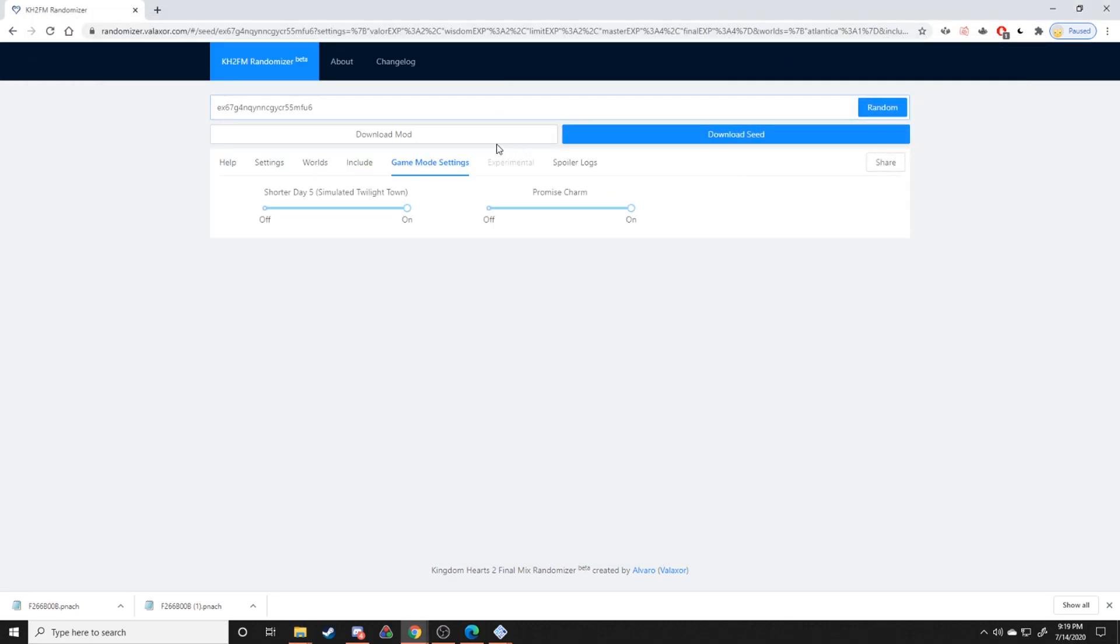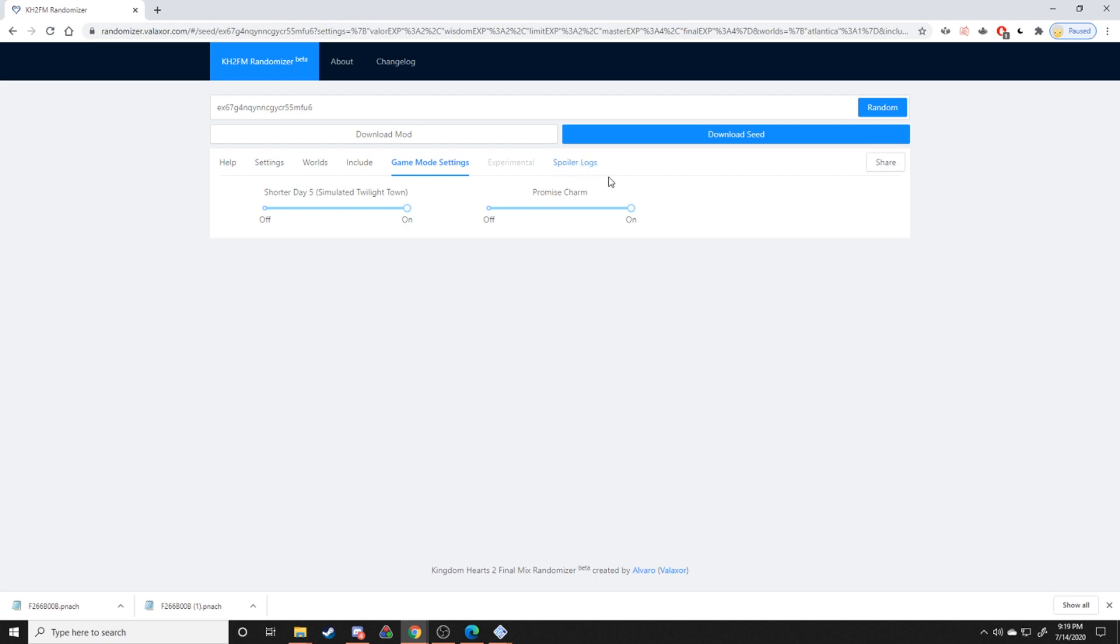And if you want to, you can keep this window open so that you can check the spoiler log so that you can, for instance, you don't like the seed but you still want to know where all the items are. You can go to the spoiler logs and search up your items and where they actually ended up being.